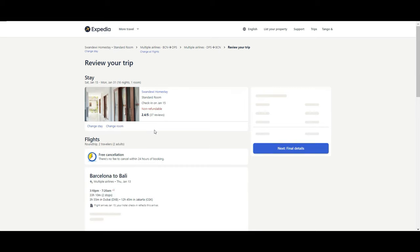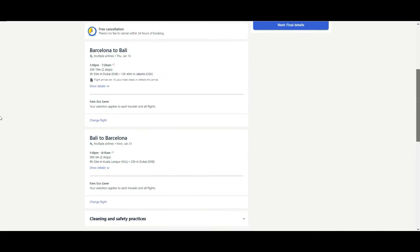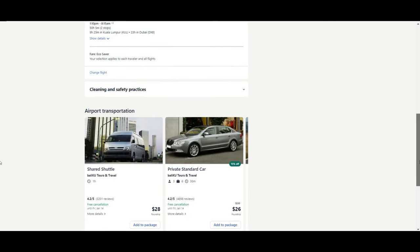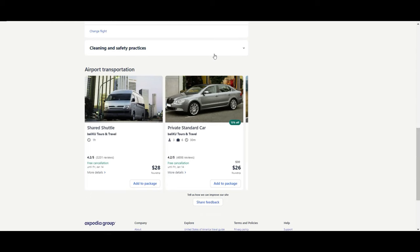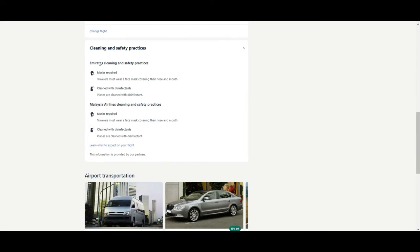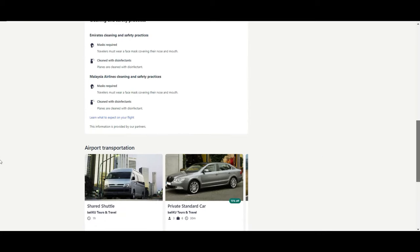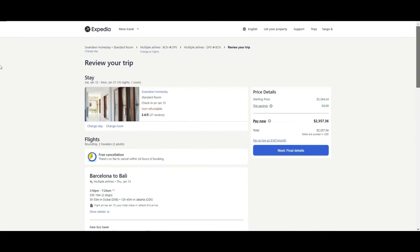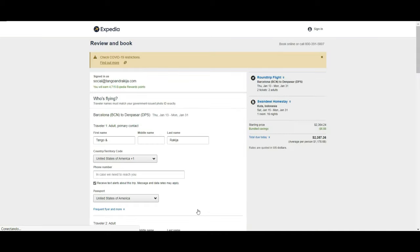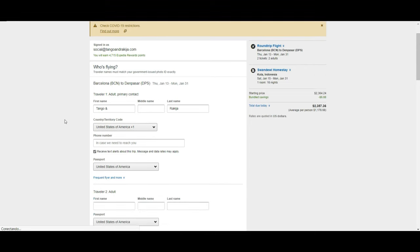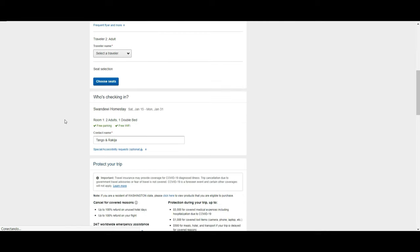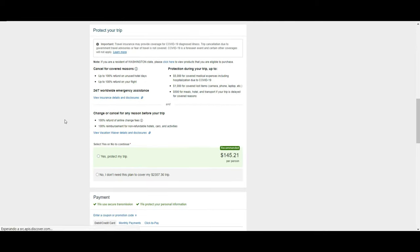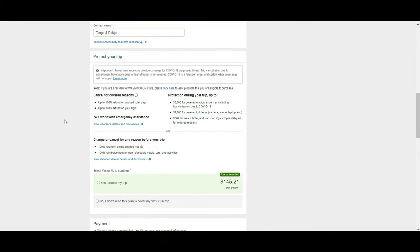They give you a summary of your reservation, where the same flight, safety practice from the airlines. In this case, Emirates and Malaysia Airlines. And then you can go to finalize a reservation. At the moment, we finish loading. And here we go. We need to put all our information to finally check out and pay for it.